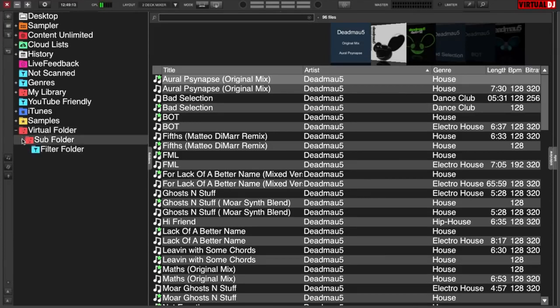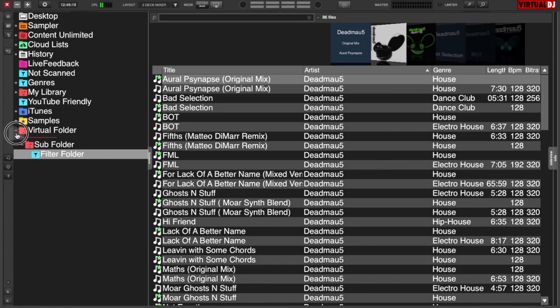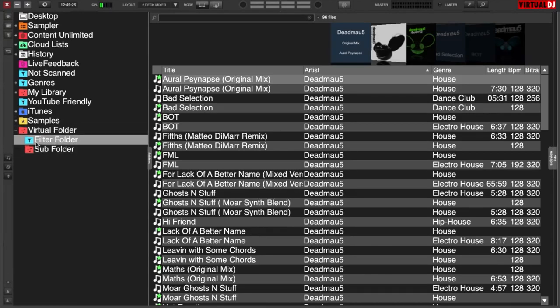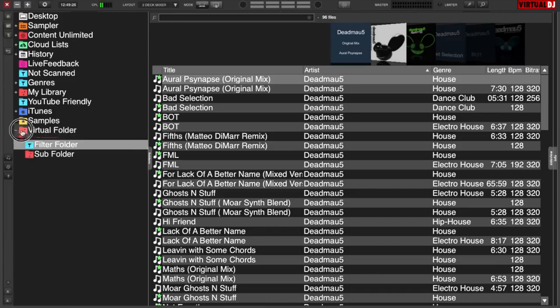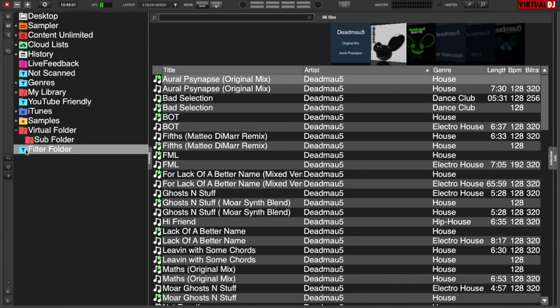And that is in the subfolder. Now you can easily drag and drop it out of the subfolder into the virtual folder that you're going to use for your gig, or you can just take it completely out and put it on its own.